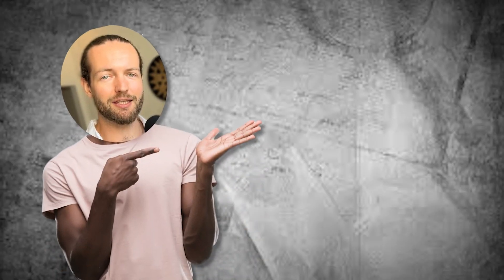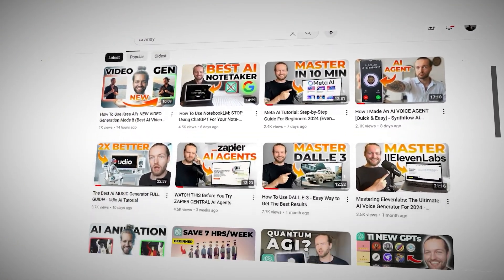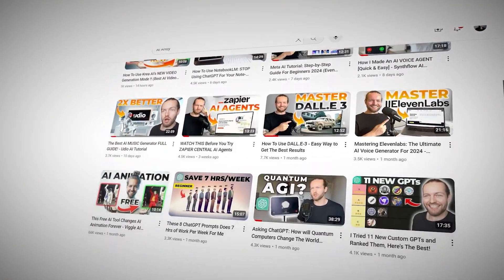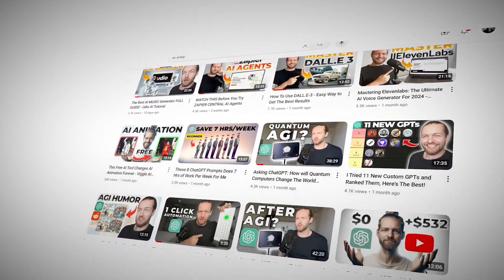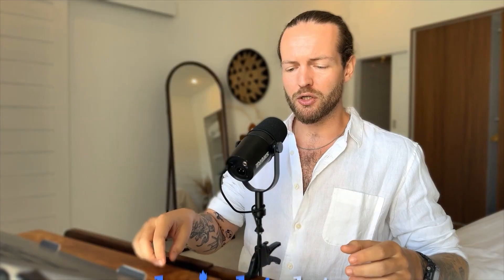So today we're going to talk about Bright Data that makes all of this data collection super easy so you can get the most valuable data for you. Hey, what's up AS squad? My name is Andy and I show you how to use AI tools to increase your income and become more productive.